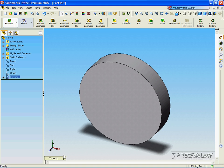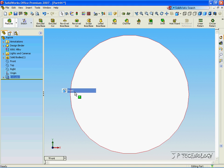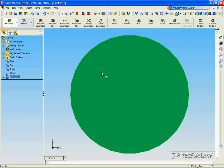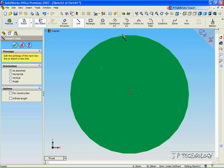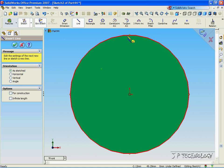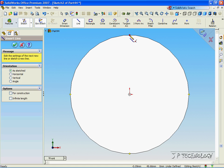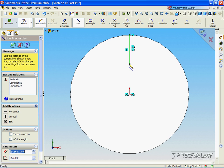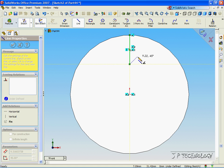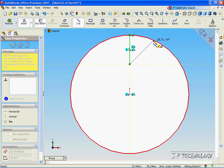Now let's look at the front view. Click the front face, click Sketch, click the line, and from the very top point, drag it down, click, and then click the outside edge once it turns red.